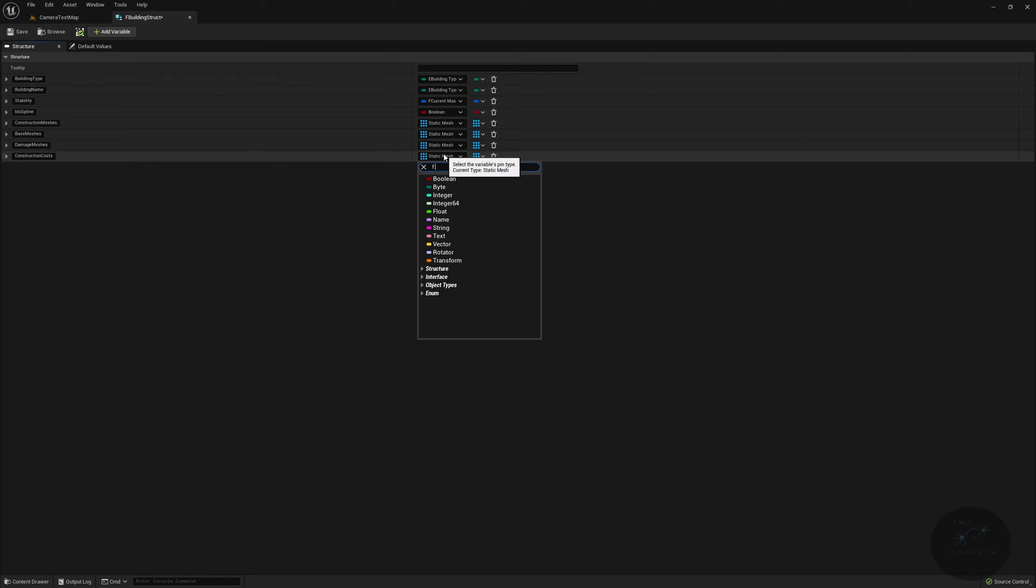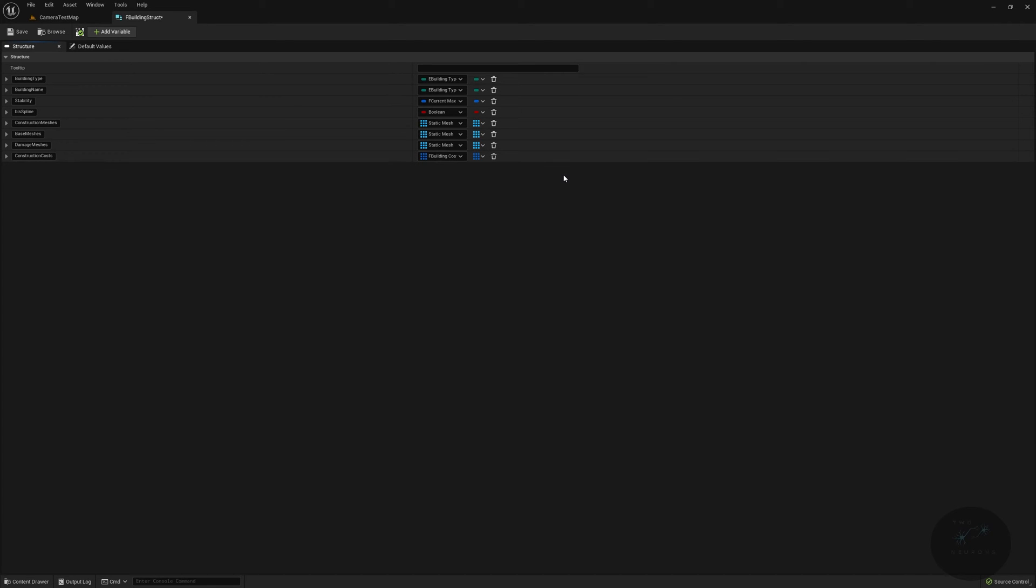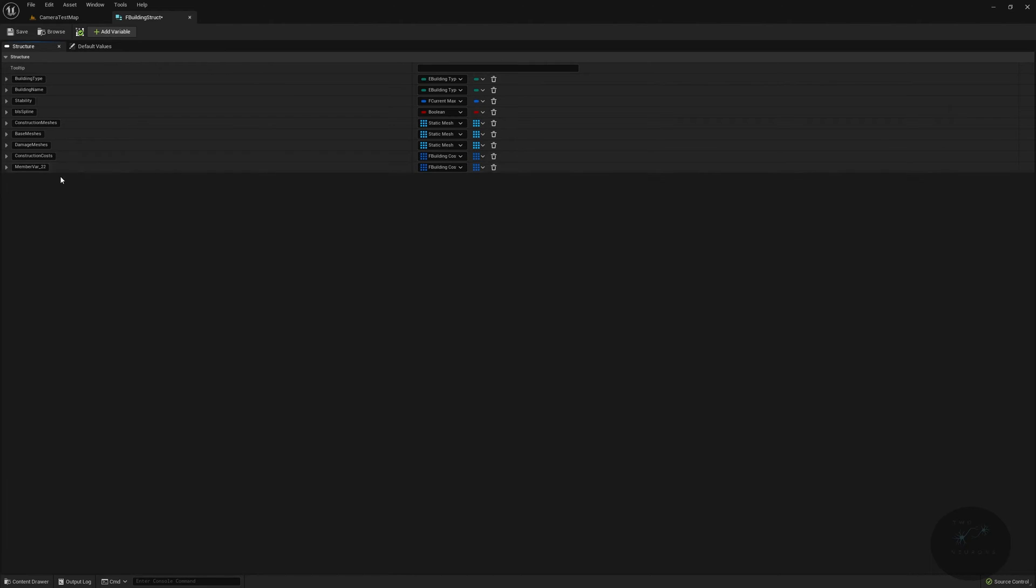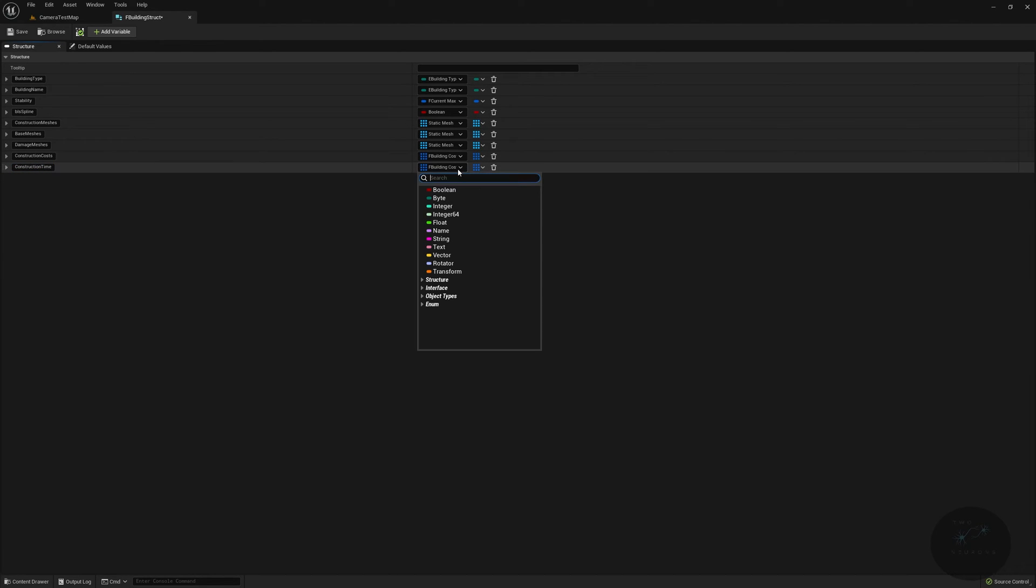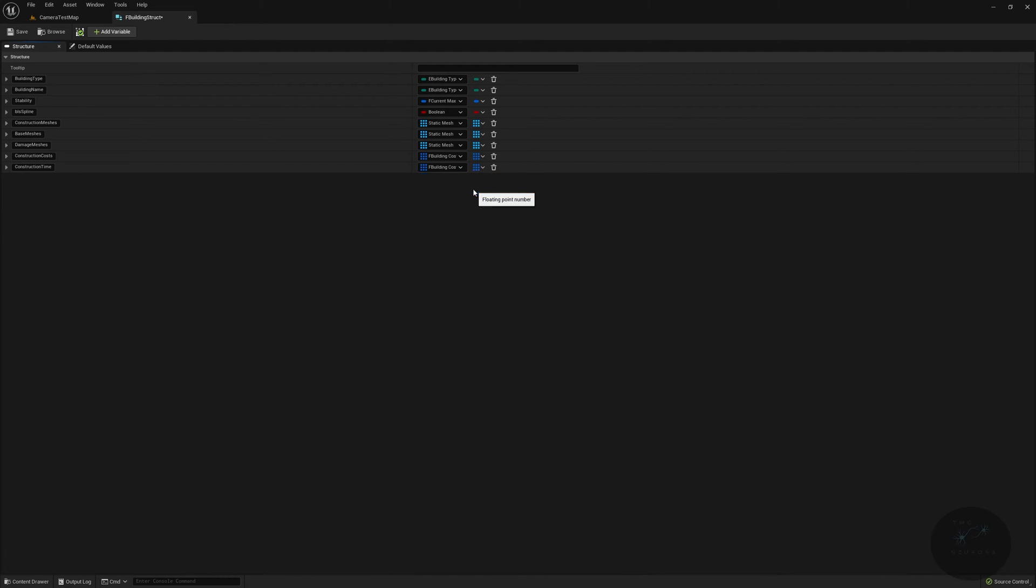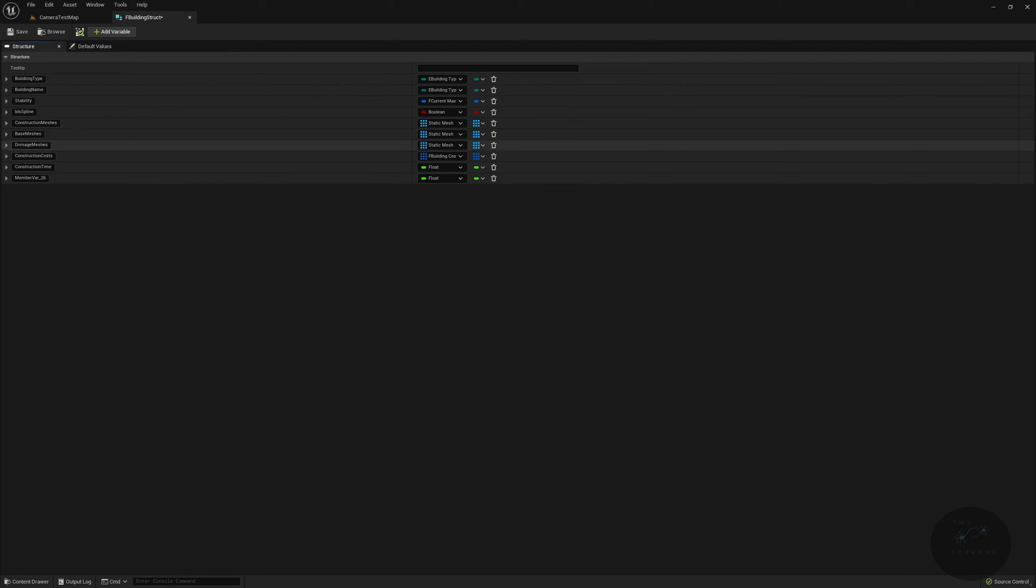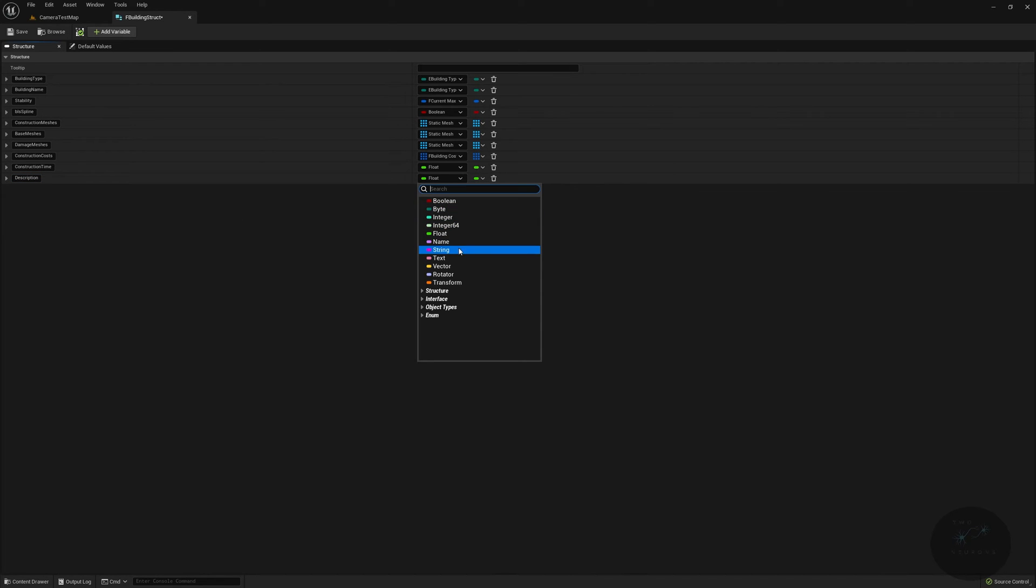After that, we're going to have construction costs, which will be an array of f building costs, and again it is going to be a type array because we might cost all three resources, two of the resources, or one of the resources. We're going to add another variable in, and this will be our construction time, and this will be of type float. It will not be an array. Then we'll have description, and description will be of type text.